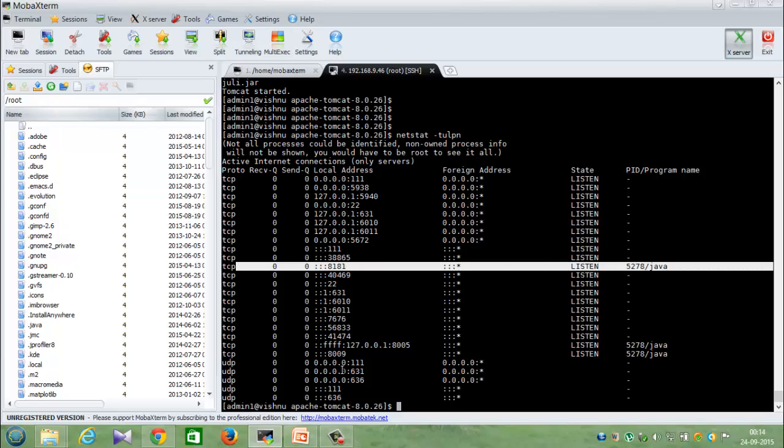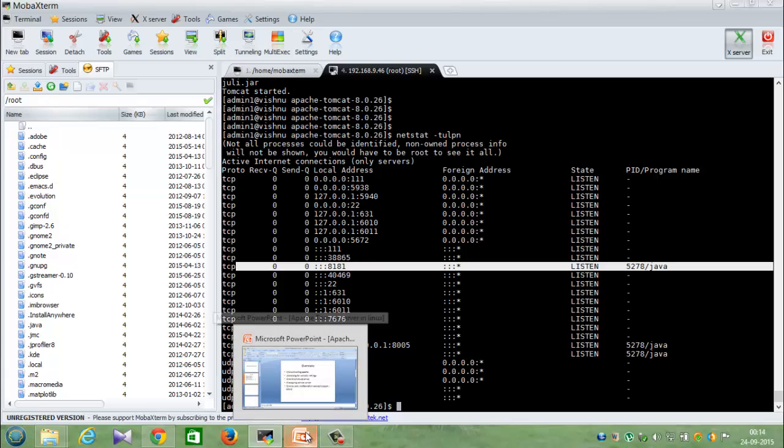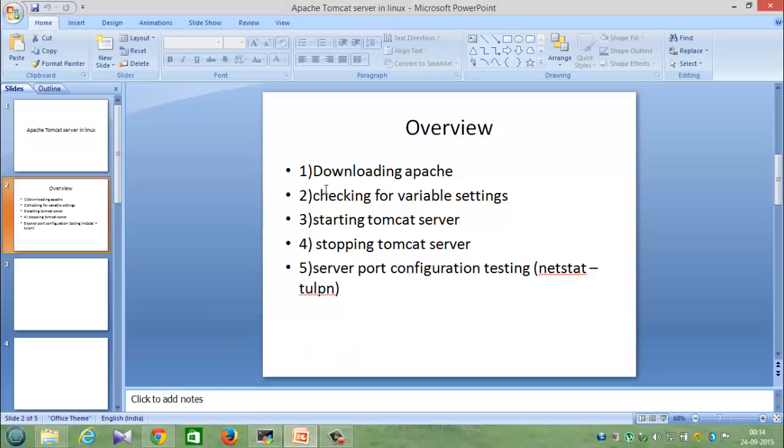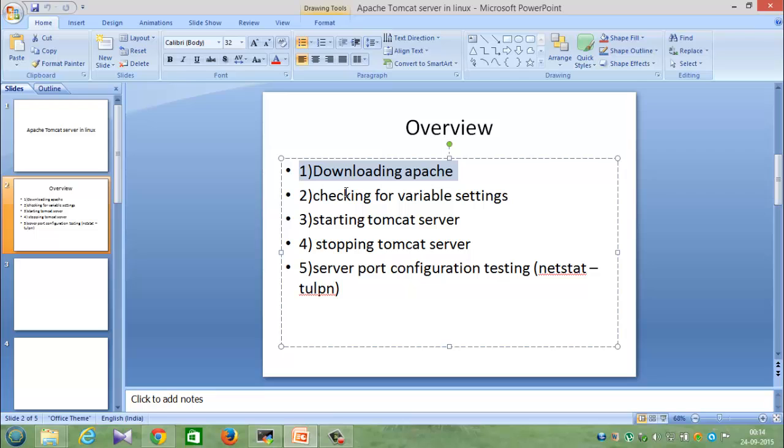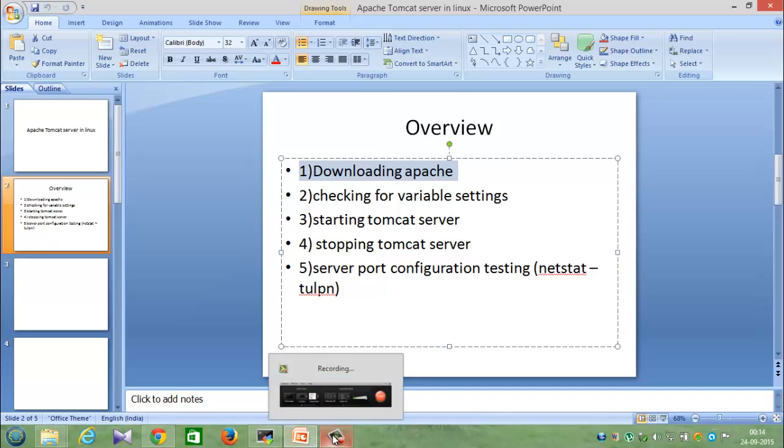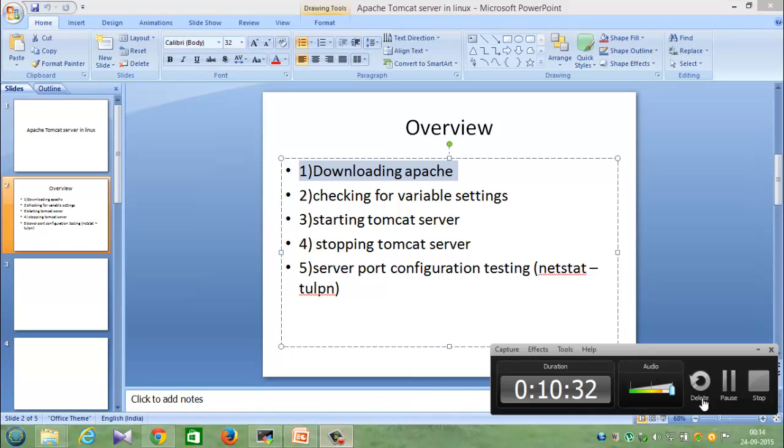So this is the whole tutorial about - I have shown you where you can download the Apache, and then checking the Java variables before installing, then simple steps of installing like unzipping and changing some of the operation mode, and then how to start and stop Tomcat server, and the final thing is about how to change the port where the application is installed. So hope you like this tutorial and see you later, bye.